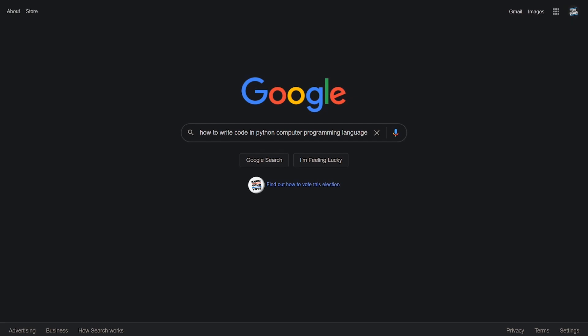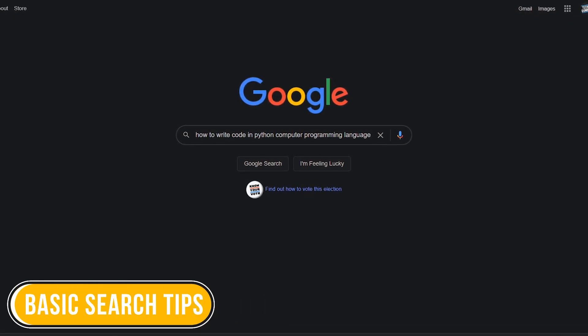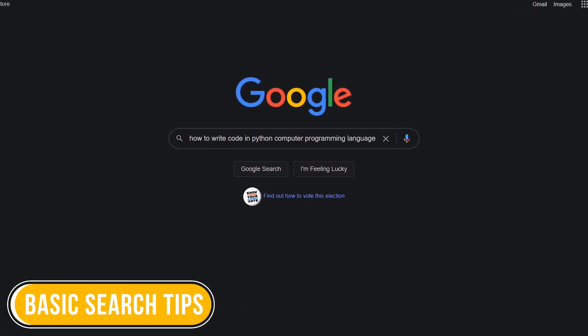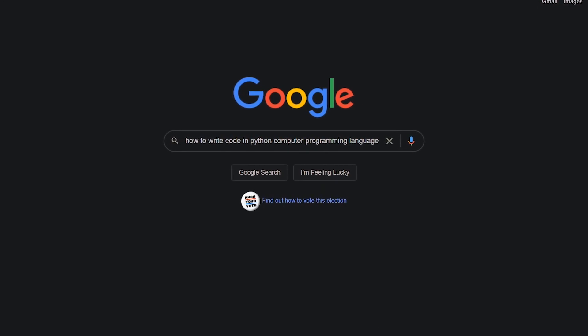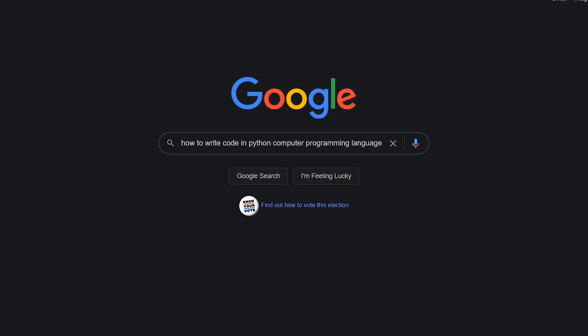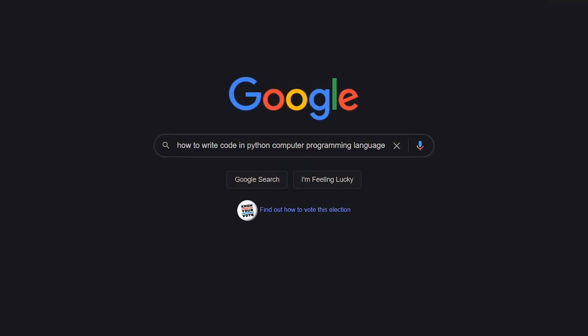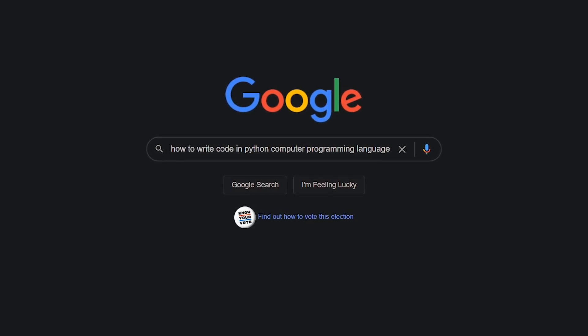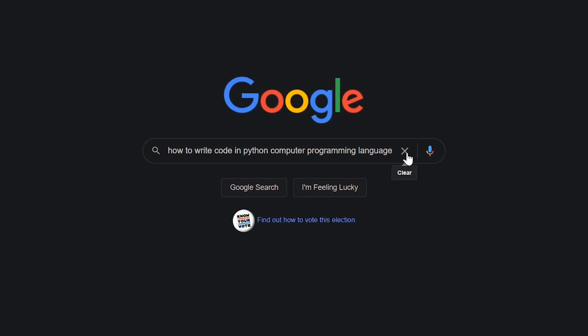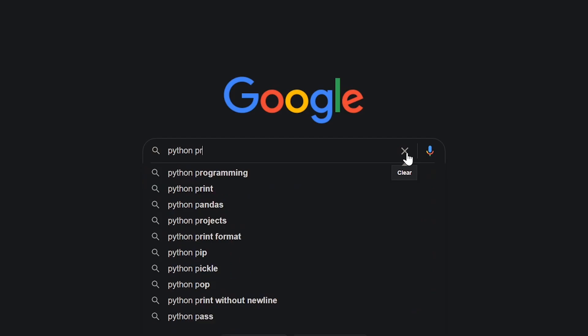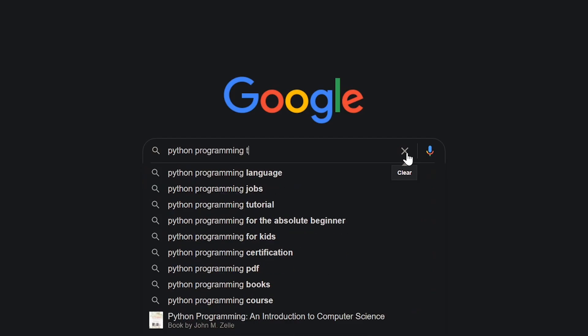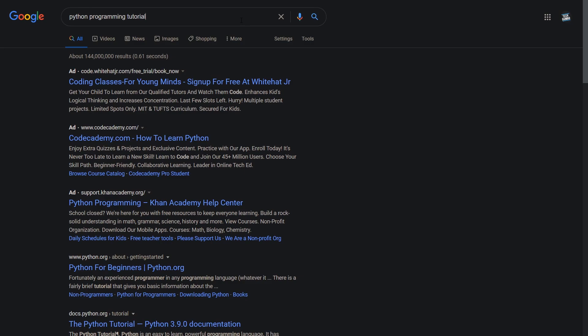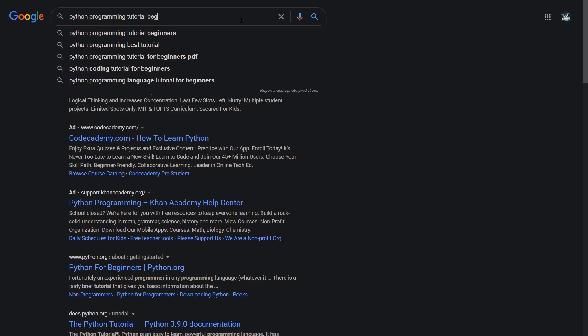You've all heard the phrase, less is more. When doing your initial search, keep the number of words to a minimum, avoiding any unnecessary words. Three or less keywords is a good rule to follow. For example, if you want a tutorial on how to write code for the Python computer programming language, just use the keywords Python, programming, and tutorial. From here, add additional keywords if necessary.